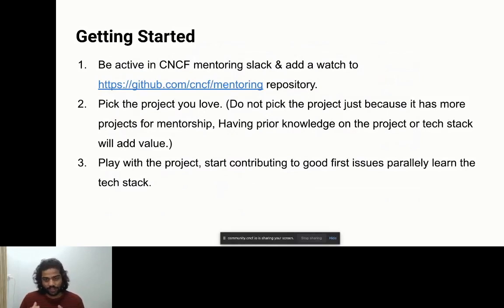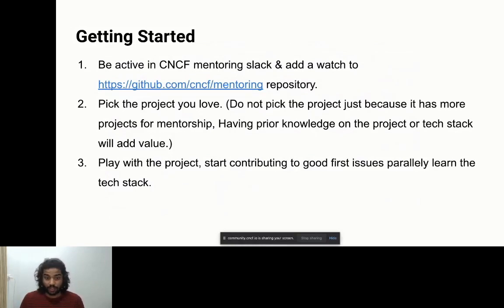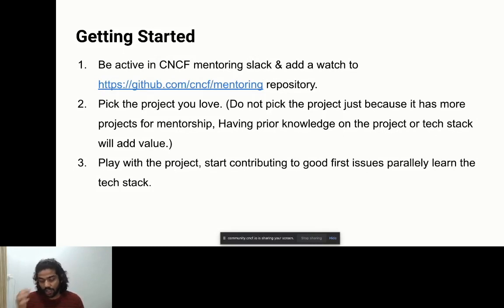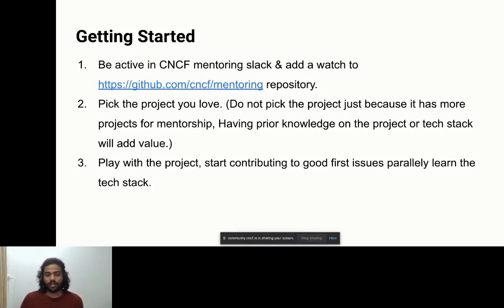Pick the project you love. Many folks apply to a project just because it's a mentorship program, but I personally suggest applying to a project you love — not just doing a mentorship, but trying to stay with the project long term. Having prior knowledge of the project or tech stack is a real added value. If your previous experience or skill set — like Go — matches the project, you can concentrate more on the project rather than on skills you need to learn.